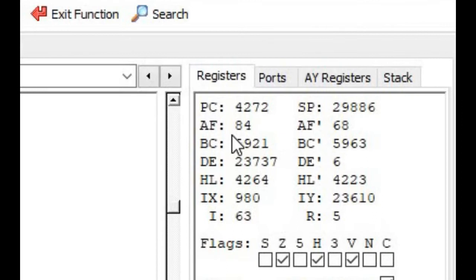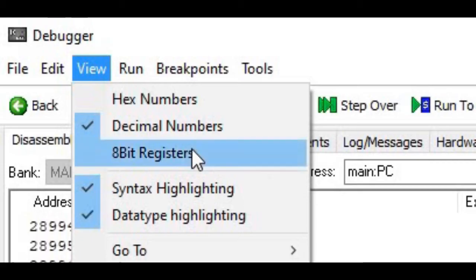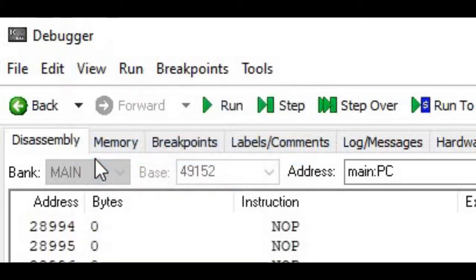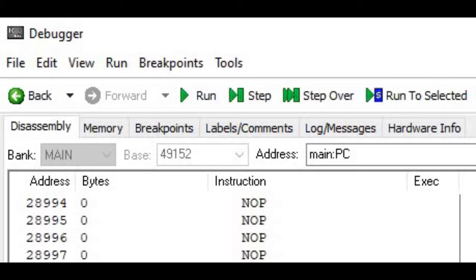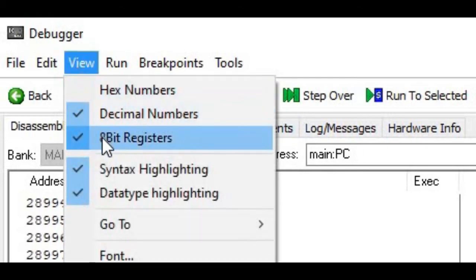Looking at the register values now, the 16-bit pair values are displayed — for example the AF register pair has a value of 84, and BC contains 5921. If we go back and turn on the 8-bit register selection, the individual registers are split out: the A register contains 0, F contains 84, B contains 23, C contains 33, and so on. We can use this view menu selection to toggle between 8-bit individual and 16-bit combined register pair display.